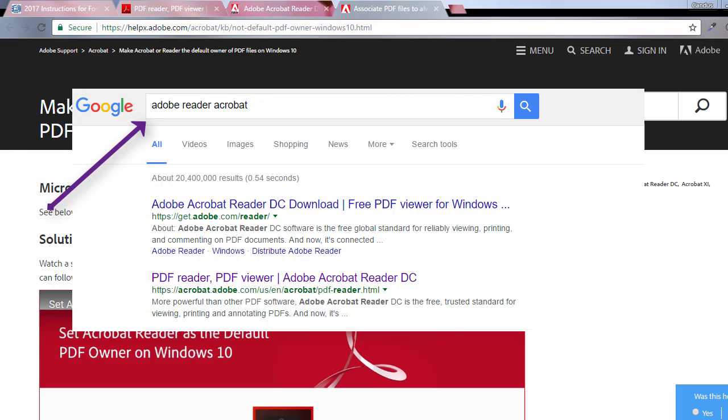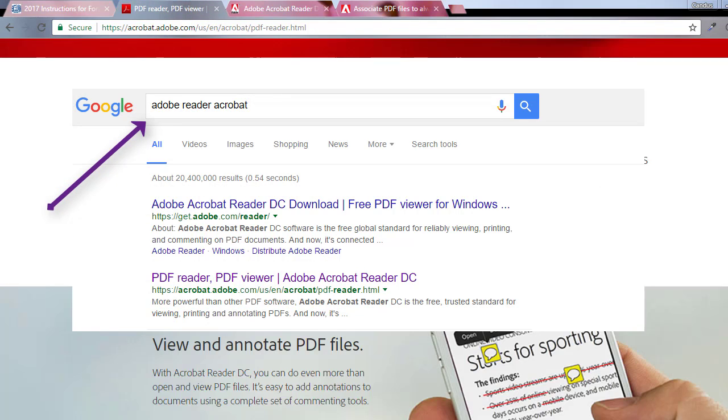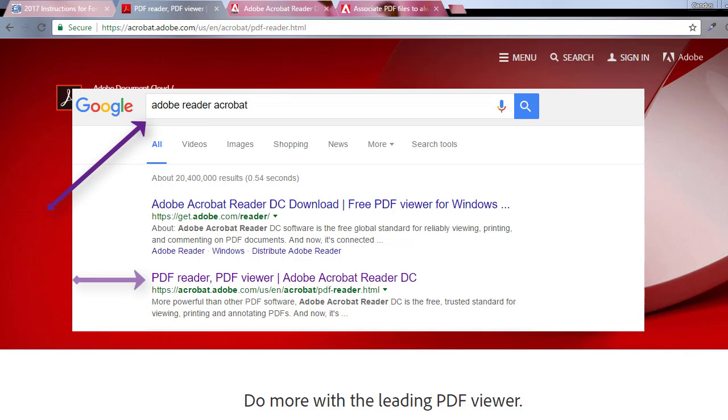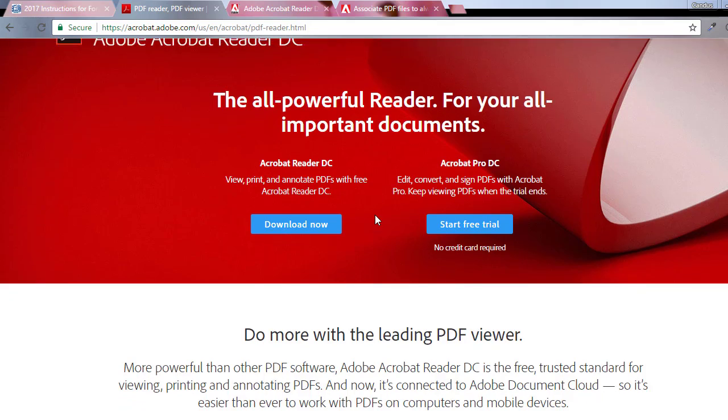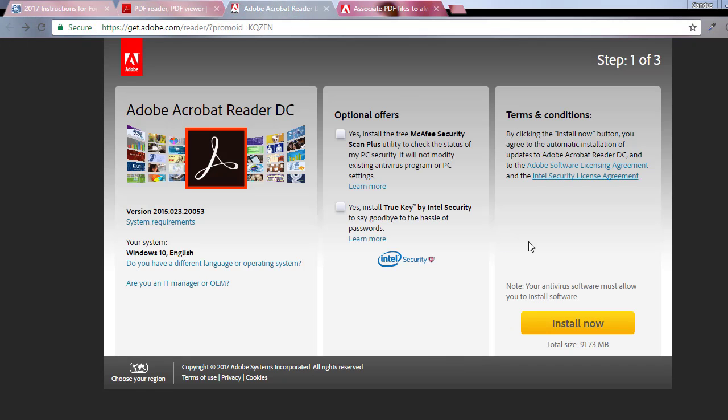So I went in and pulled up the Adobe—I just googled it and came up with the Adobe Reader. And I ended up downloading the free version. Pretty easy. I just unchecked these and clicked install, which is pretty easy. Just click run, install the normal thing.